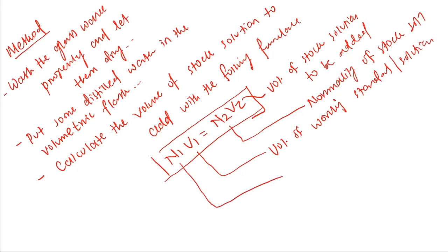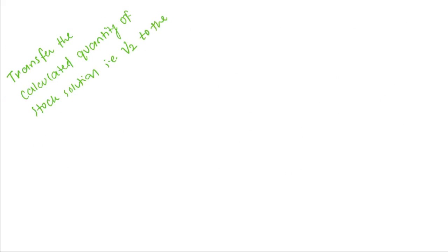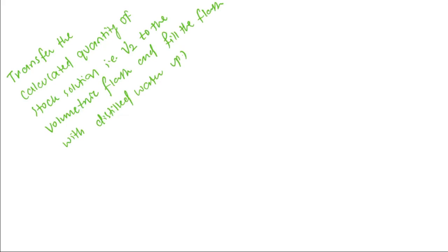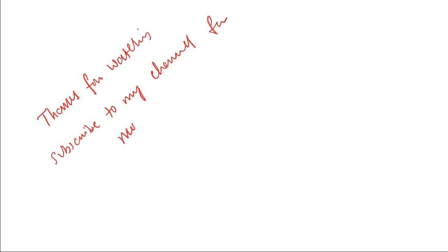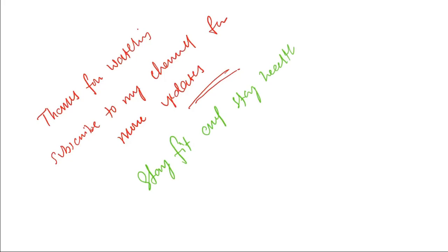Transfer the calculated quantity of stock solution (V2) to the volumetric flask and fill it with distilled water up to the mark. Now you are done with the preparation. Thanks for watching. Subscribe to my channel for more updates. Stay fit and stay healthy. Bye!